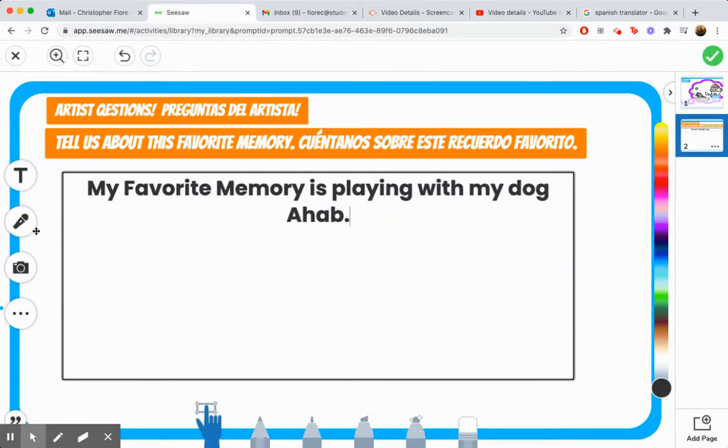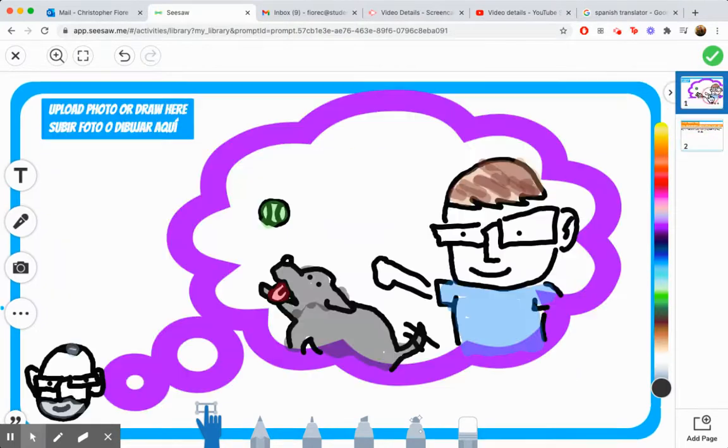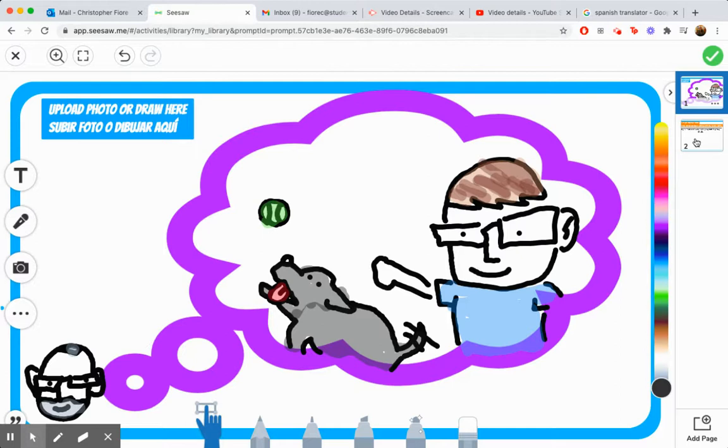Or, again, you can use the mic recorder. Cannot wait to see the memories that you share, art friends. Have a great day.